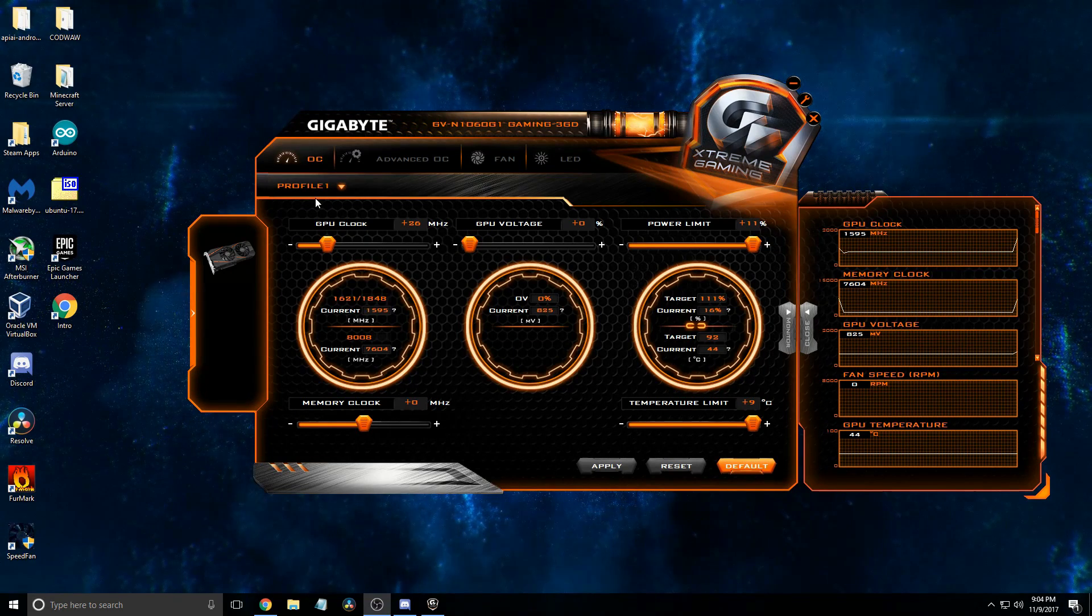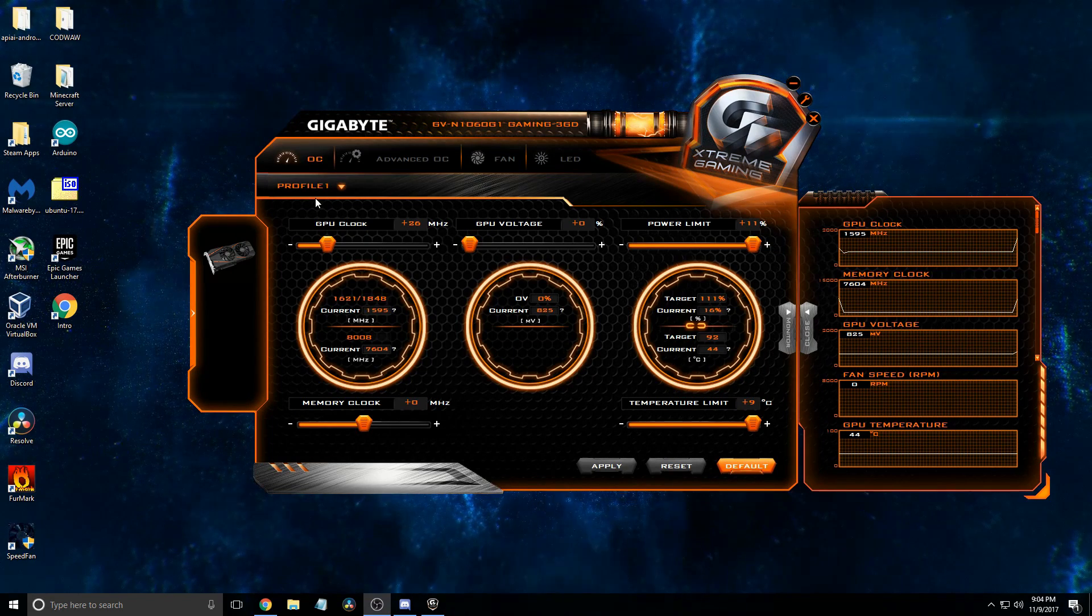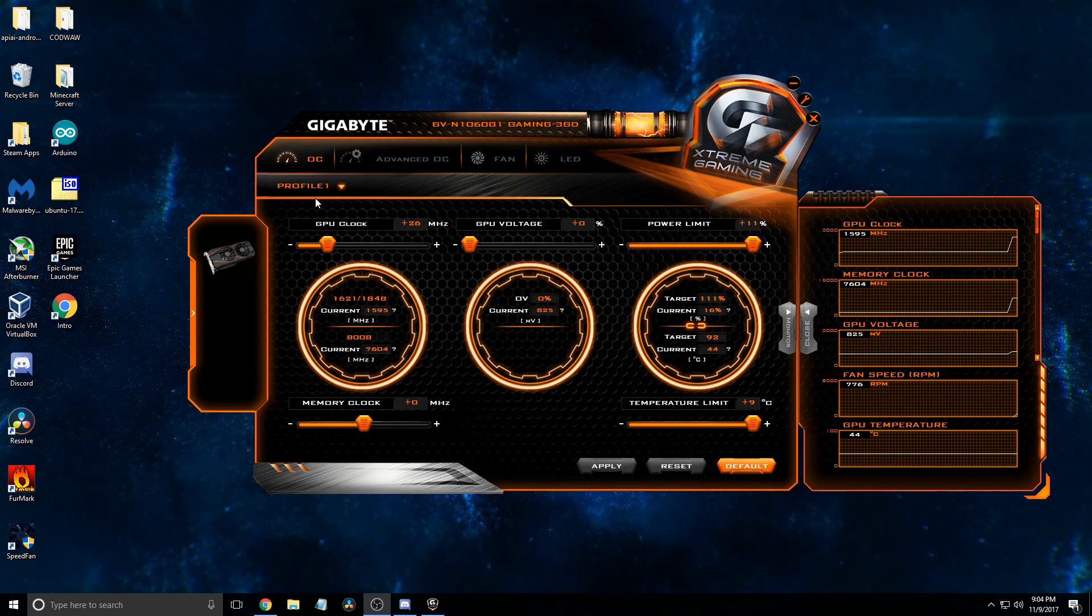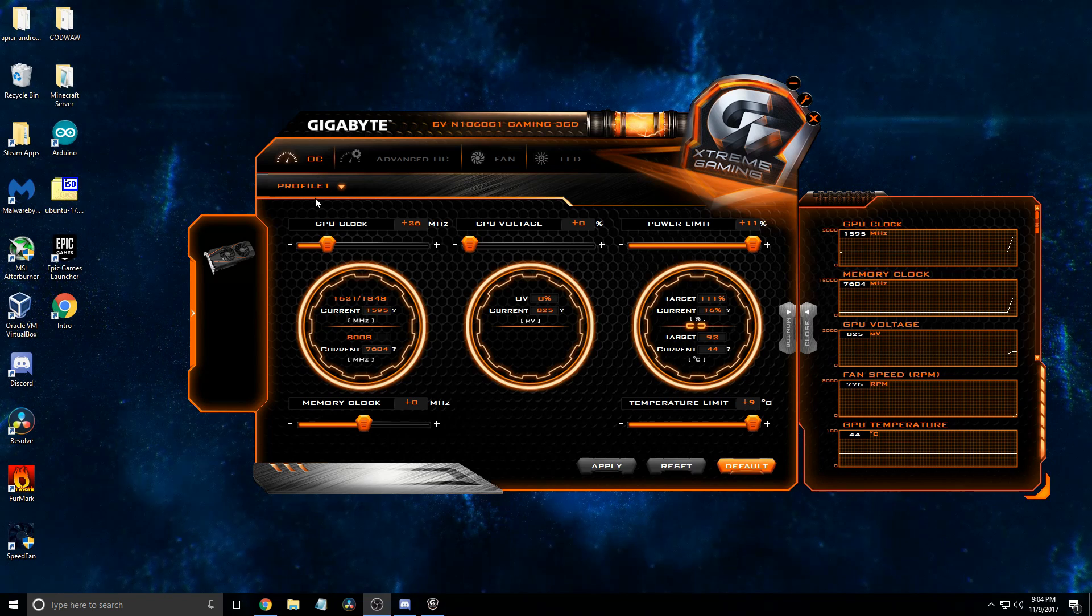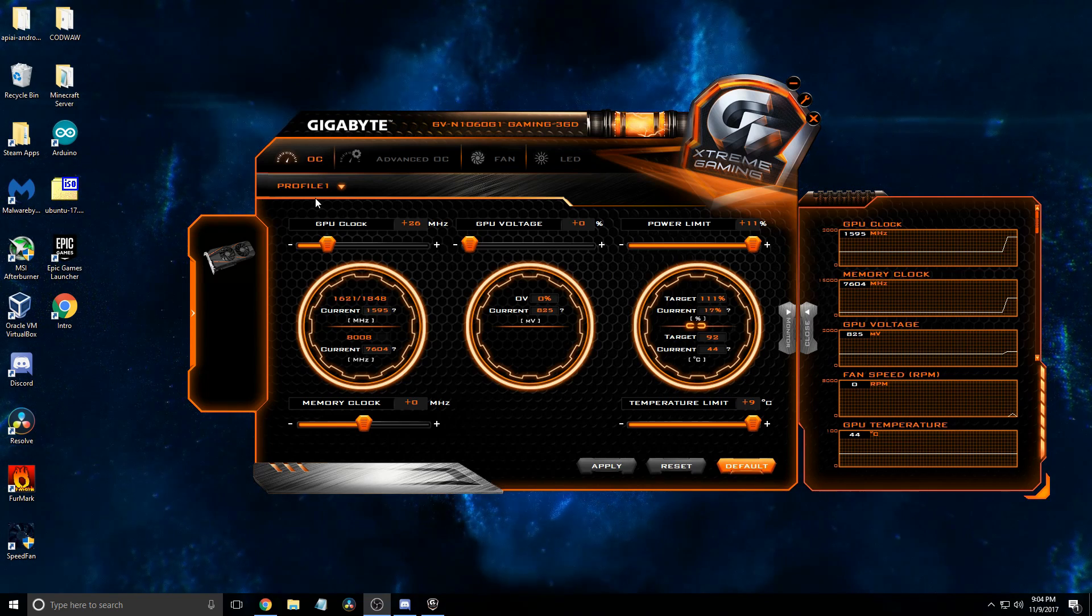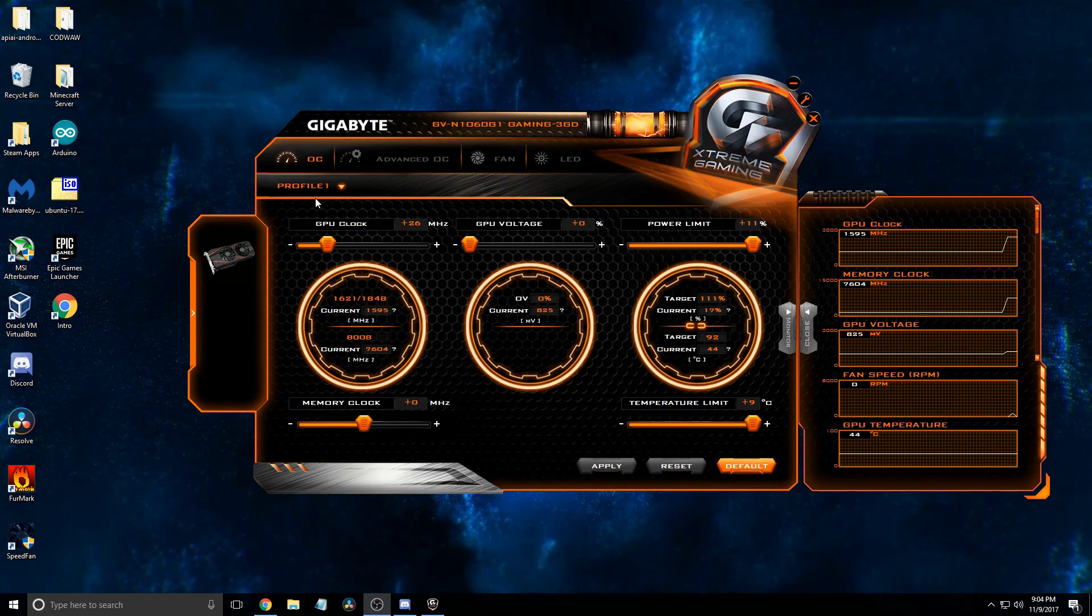Hello there, today I'm going to show you how to make an ideal fan curve on Gigabyte Extreme Gaming Engine software, whatever you want to call it.